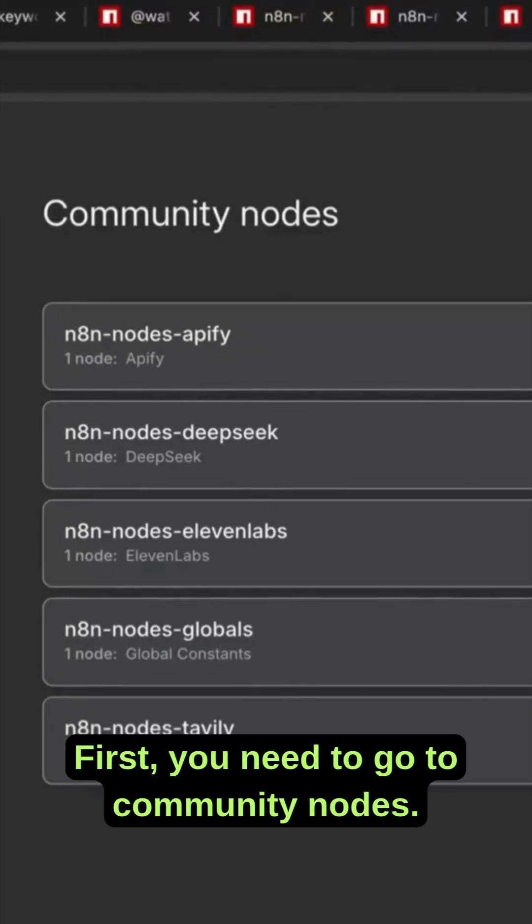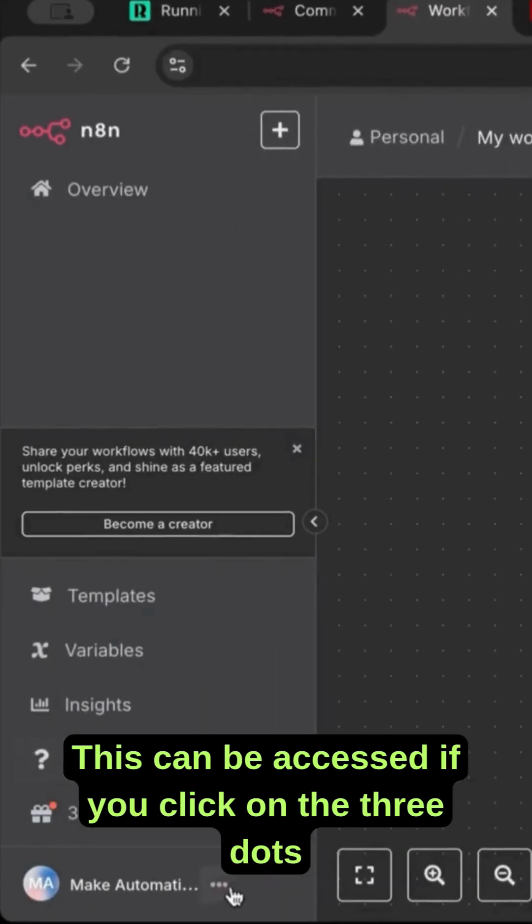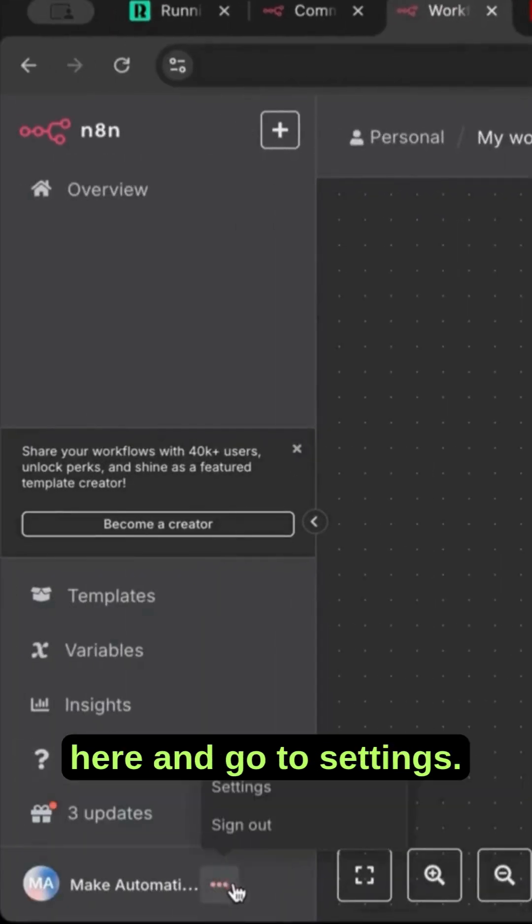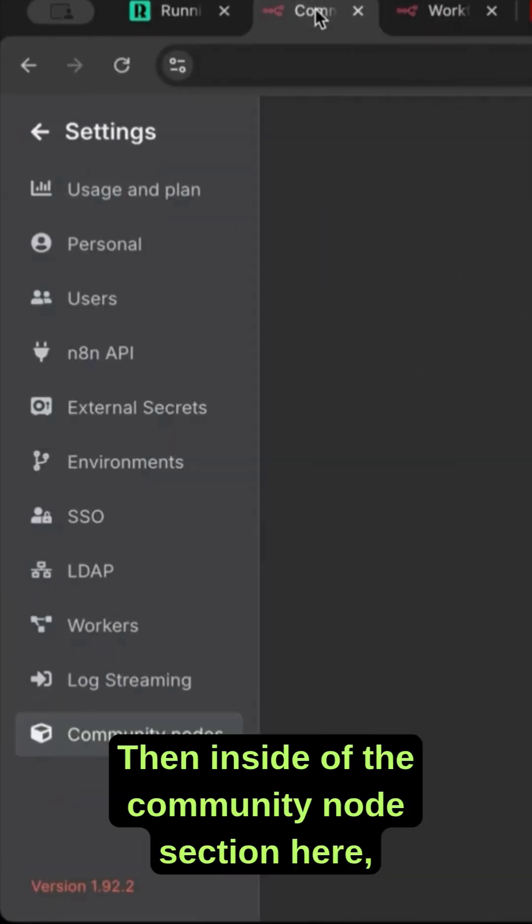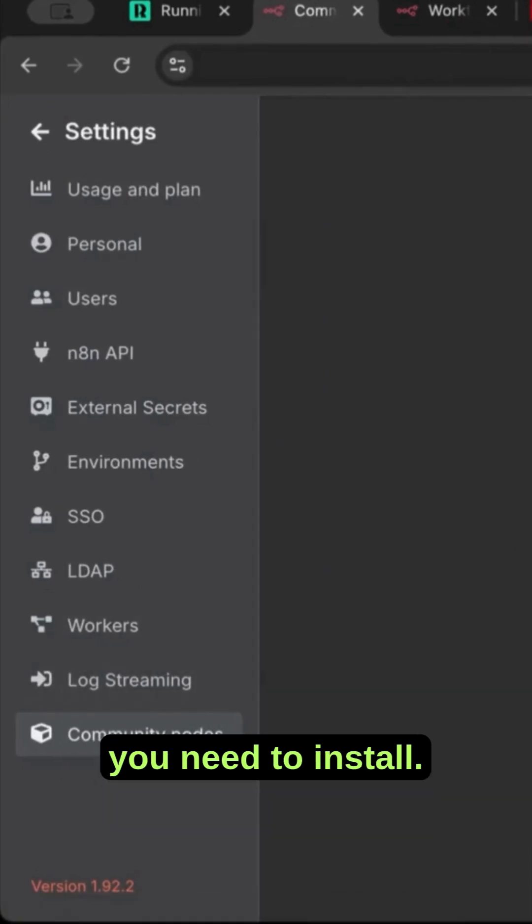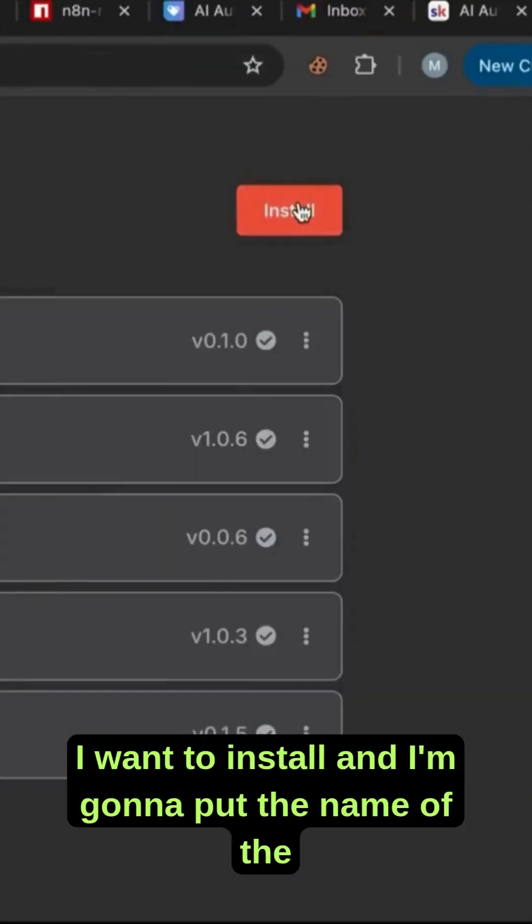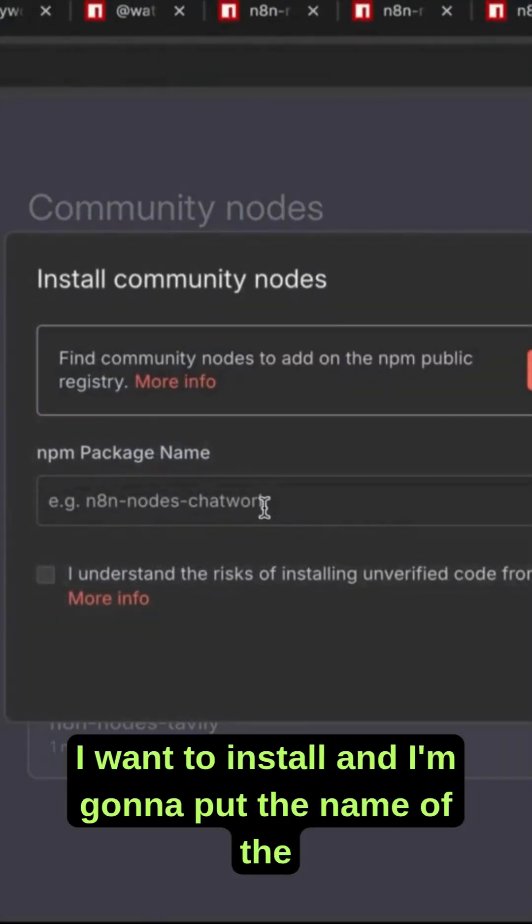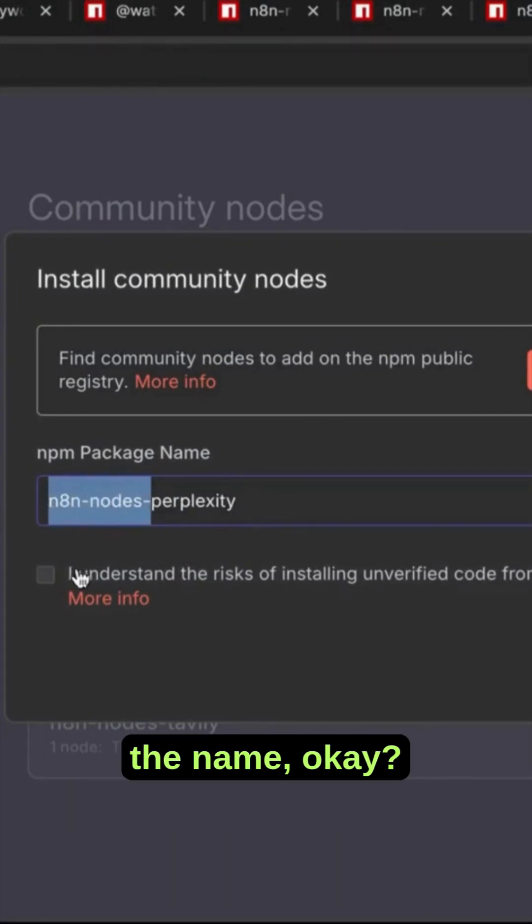First, you need to go to community nodes. This can be accessed if you click on the three dots here and go to settings. Then inside of the community node section here, you need to install. I want to install and I'm going to put the name of the node. It needs to start with n8n nodes and then the name.